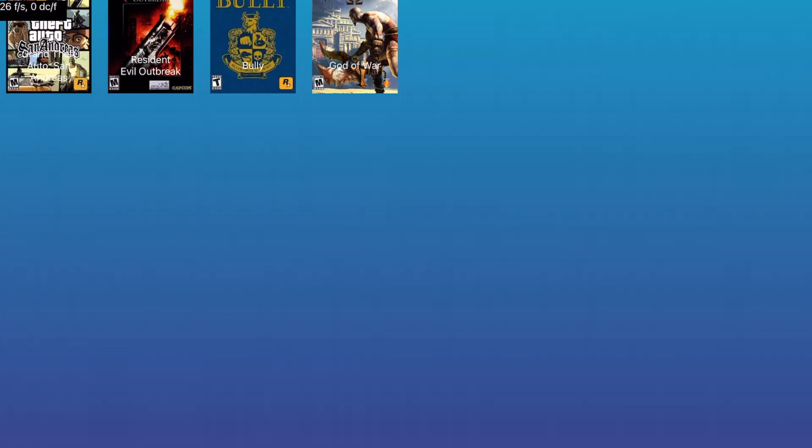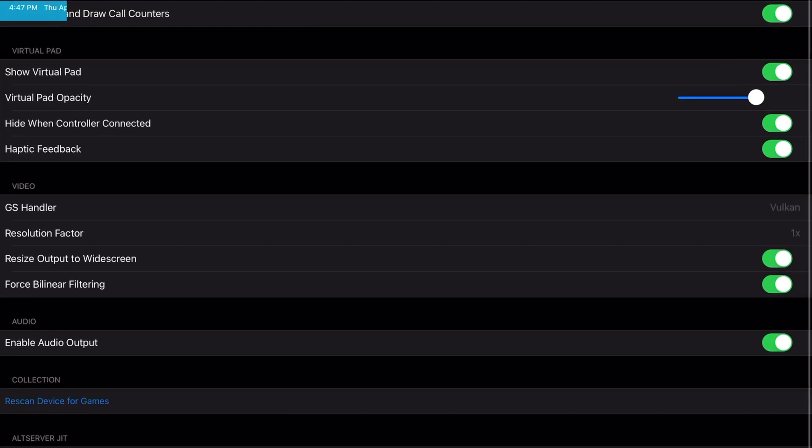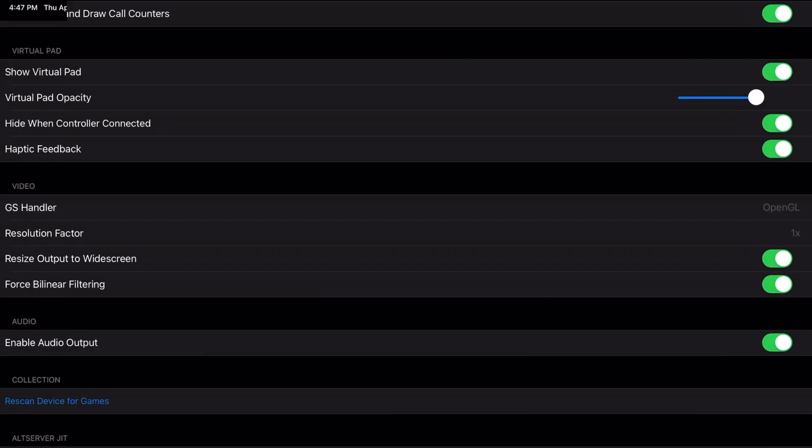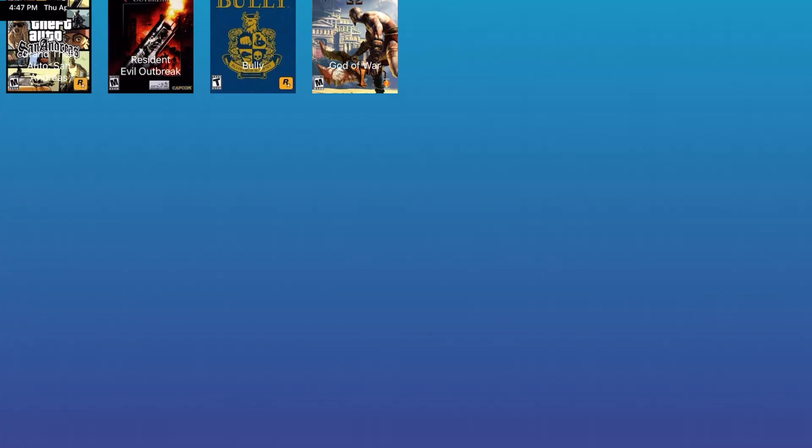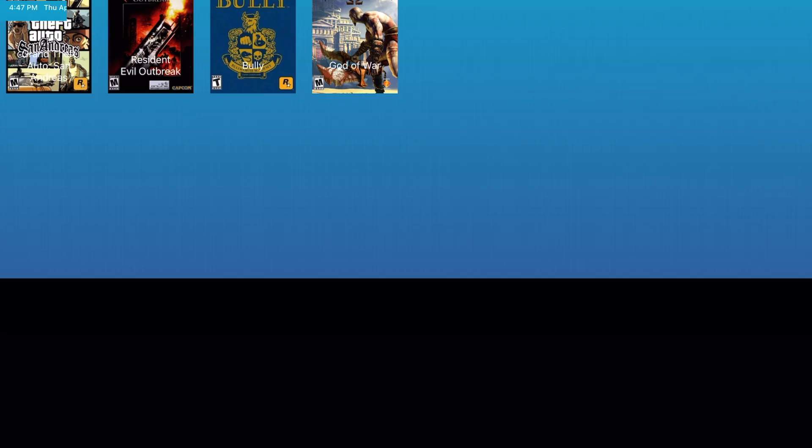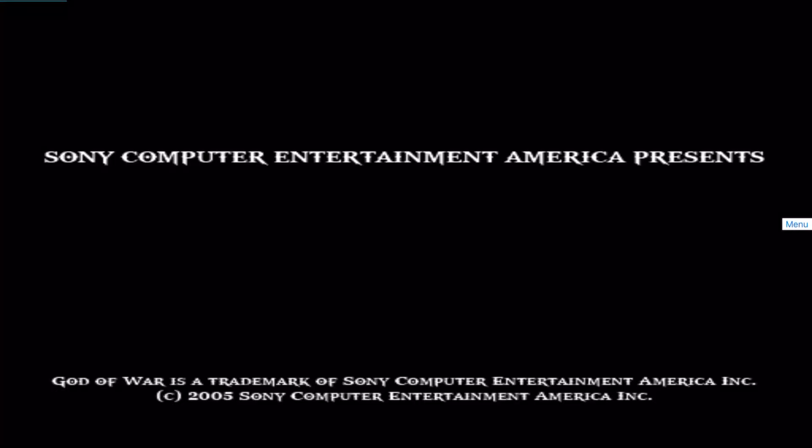And this is running on Vulkan which as you guys can see is a lot worse than using OpenGL. So these two games so far is a no-go. They're not optimized for this emulator yet with this newer version.